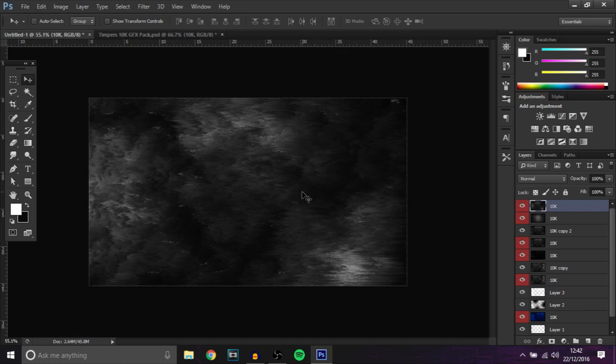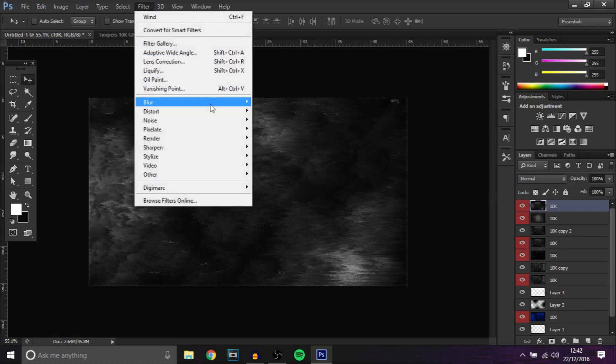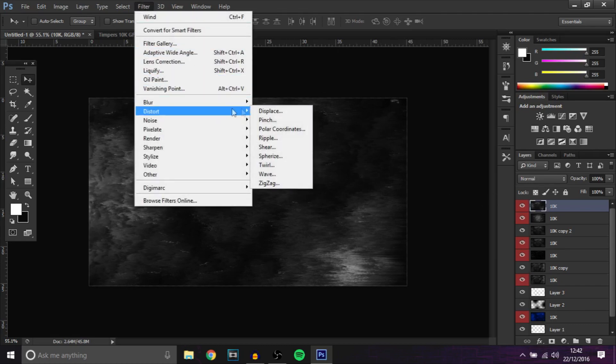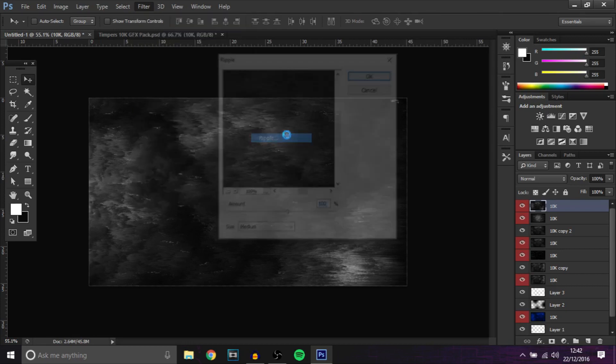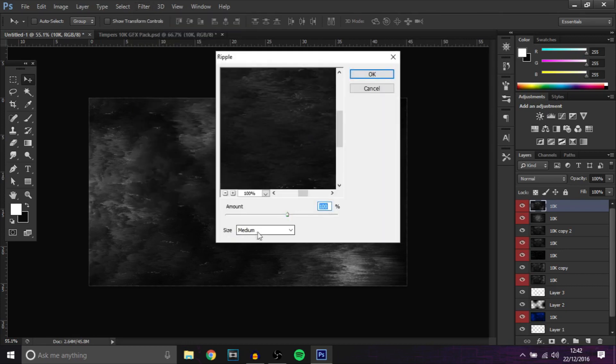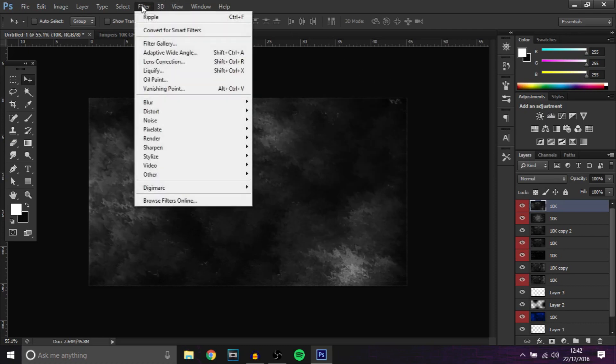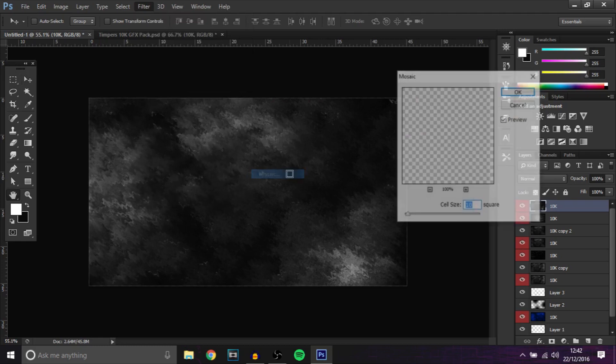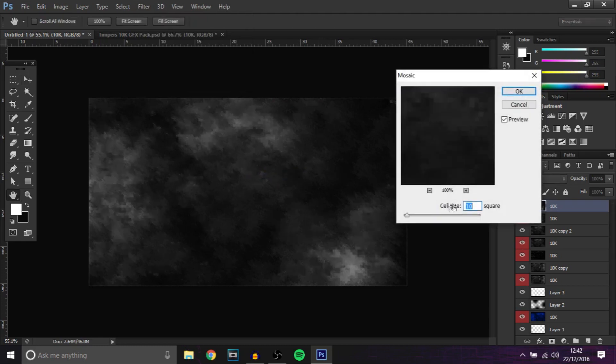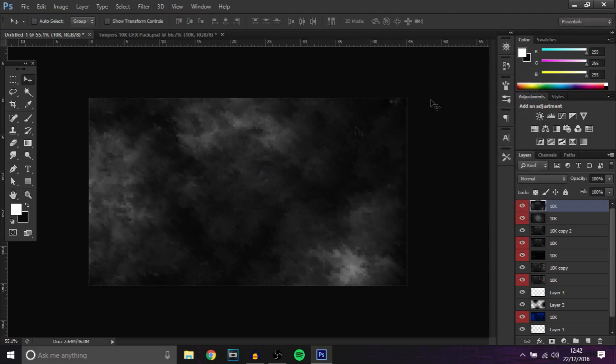That looks really cool. Next I'm going to go to distort and I'm going to go to ripple, and then make that large and increase it. As you can see it does something like that and that looks pretty cool. Then finally I'm going to go to pixelate, mosaic, and bang.